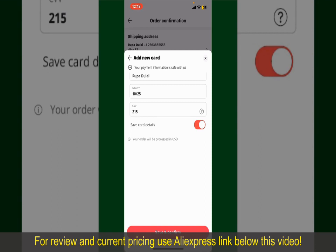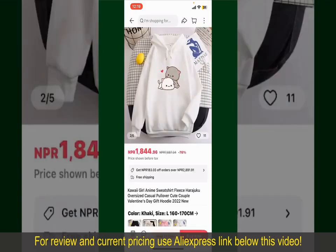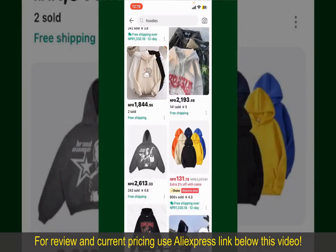You can enter a promo code if available. You'll also need to enter your payment details — tap on Select Payment Method and choose your desired payment method.